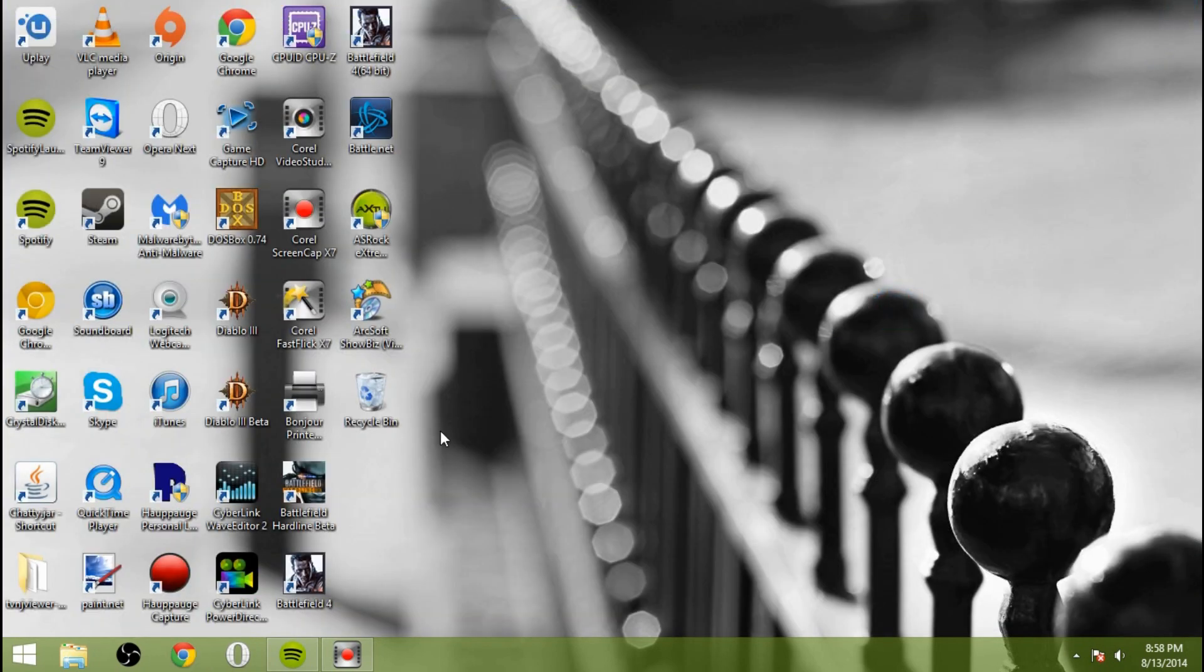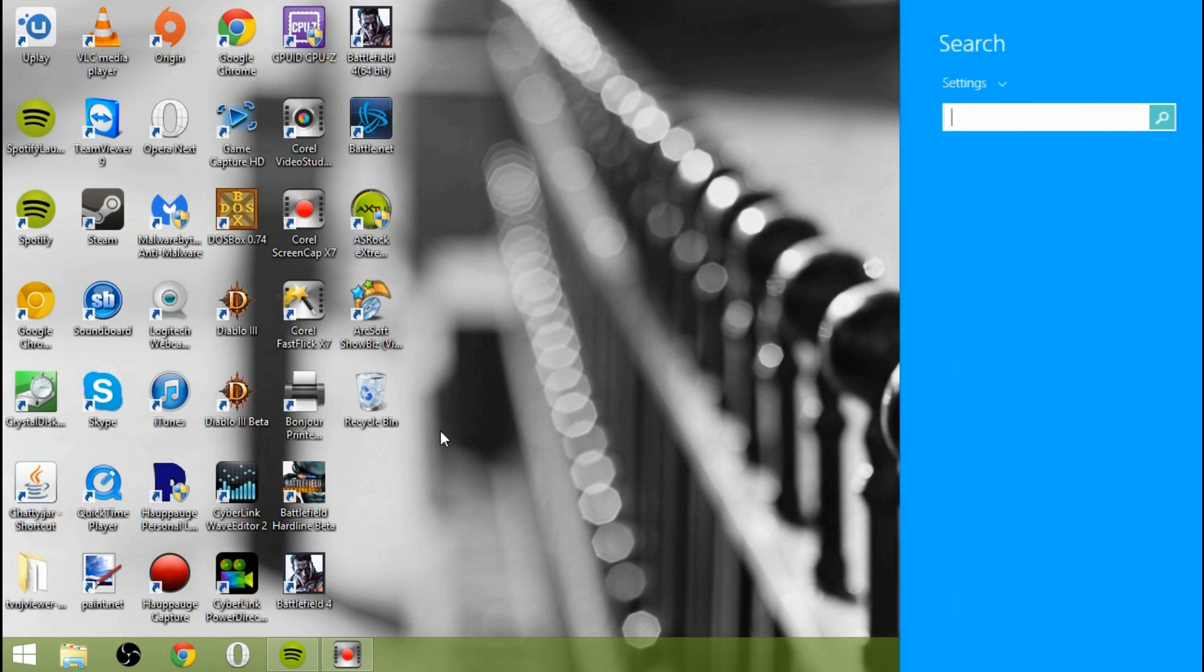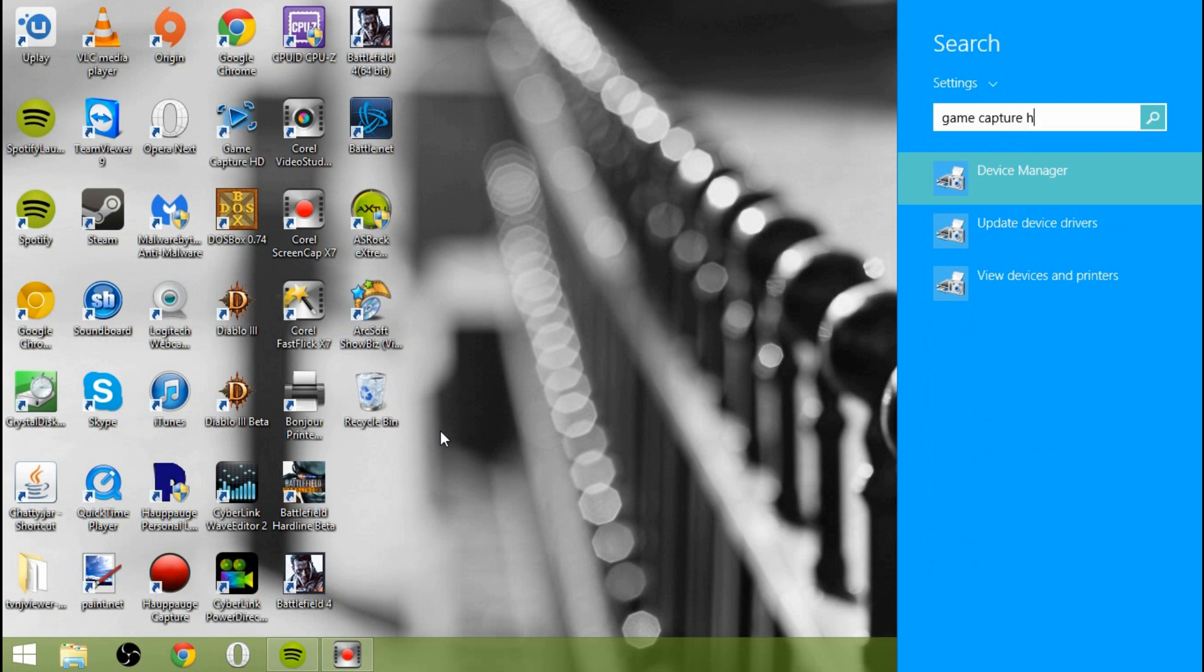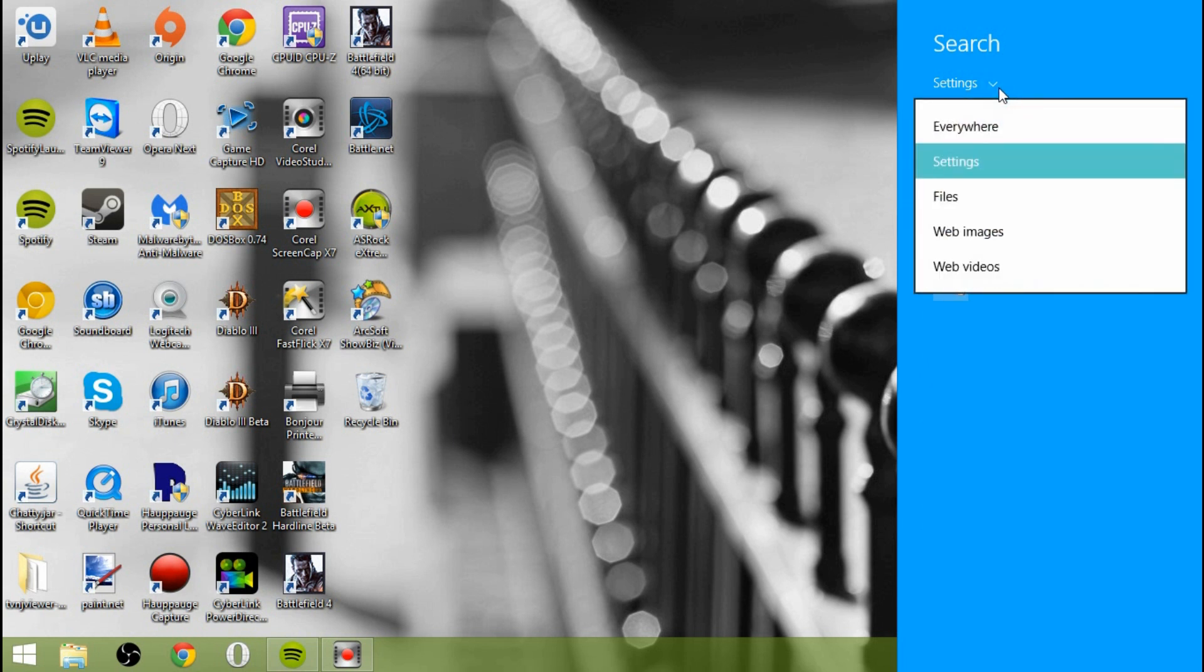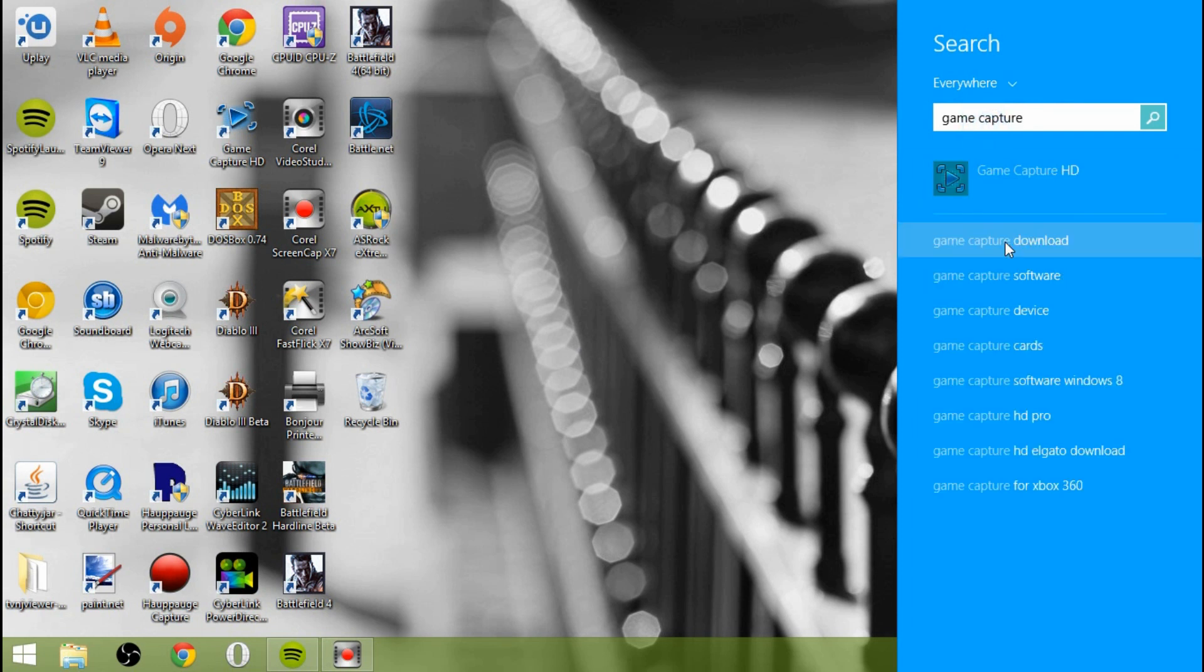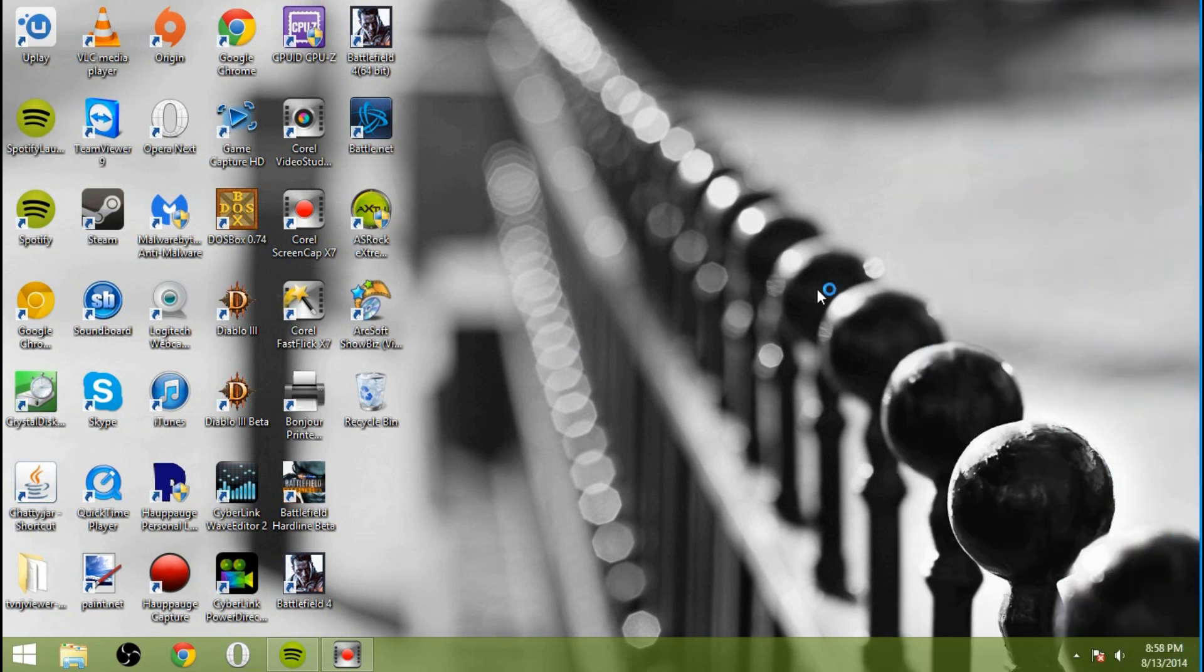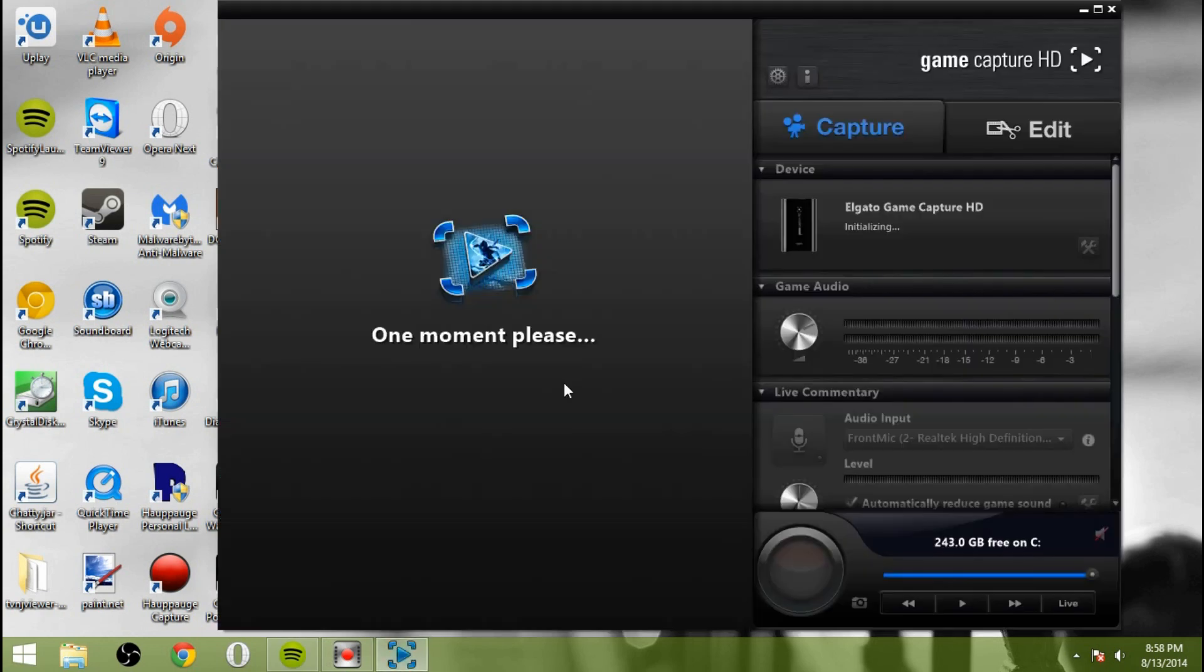And then if you would like, you can open up the software and test it out and see how it looks for you. I'll go ahead and search for it here. Let's pull up the software and see what we have. Go ahead and turn your Xbox on at this point if you'd like, or if you haven't already.